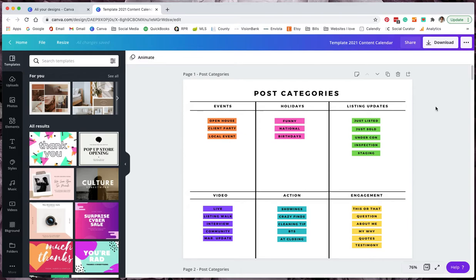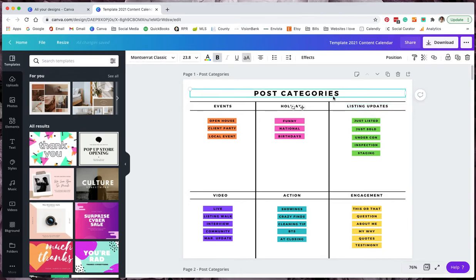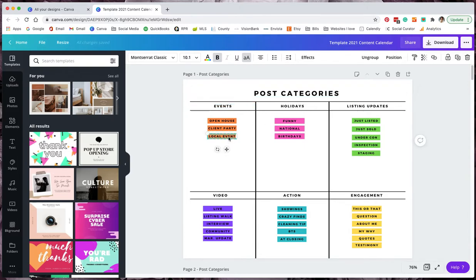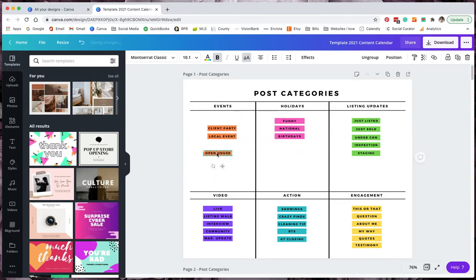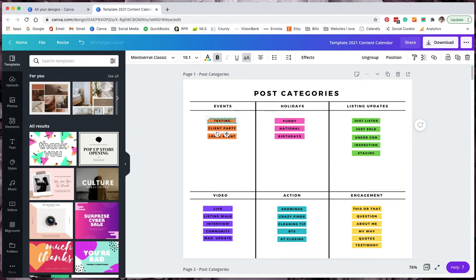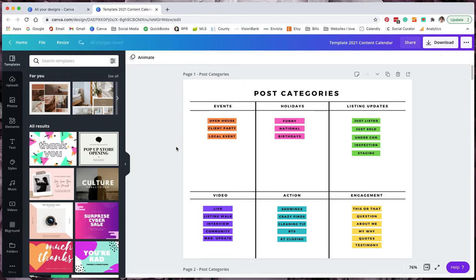The great thing about this calendar is you have control over it all. This is a Canva template so you can change anything. I do have all of the blocks grouped so that way if you want to move them around you can, or you can double click and change what they say here. If you don't like the subcontents that I have here feel free to change them.